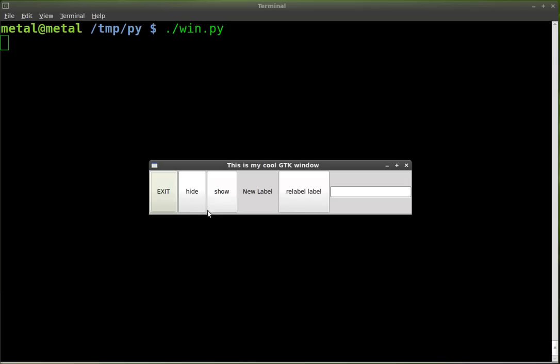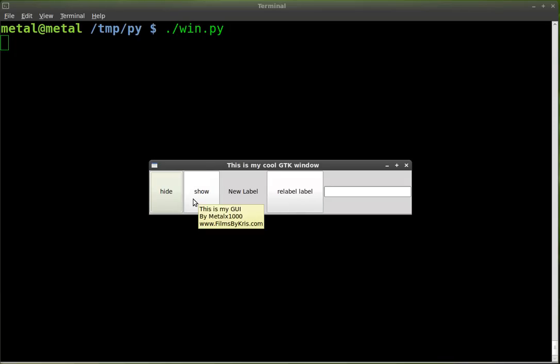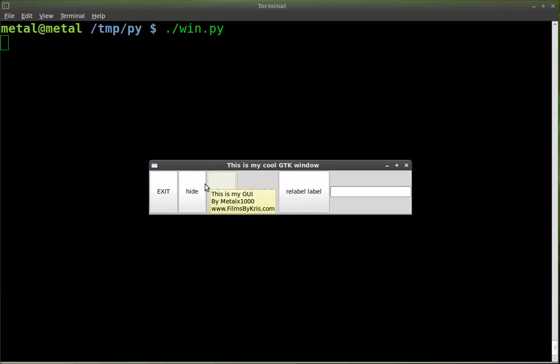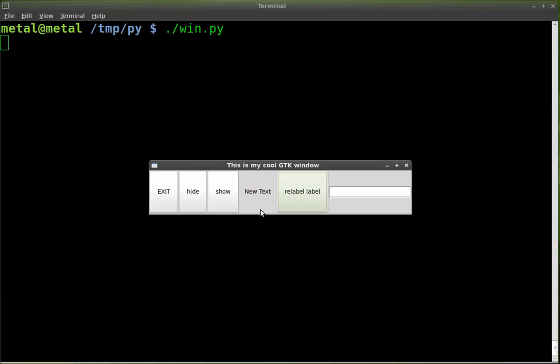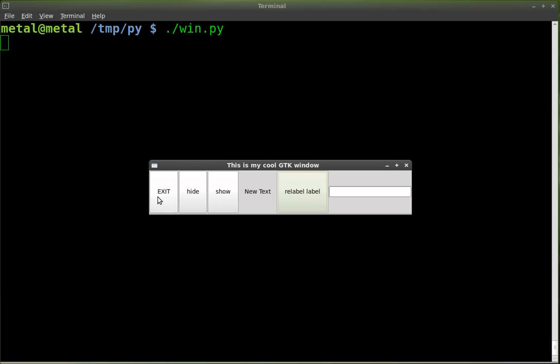You've got four buttons. Button one exits. Button two hides button one. Button three shows button one. We have a label that changes when we click on this label button. And we also have tool tips. So when I hover over my application I get a little tool tip. Or over this button I get a tool tip.